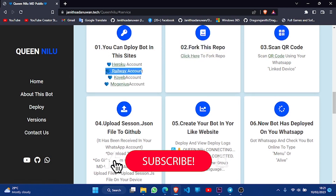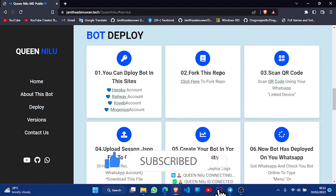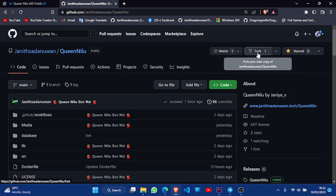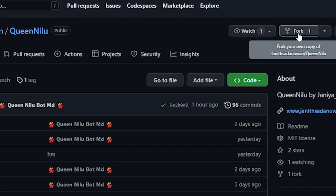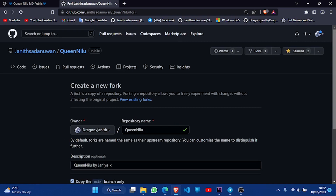If you like this video, get a GitHub account. Click on GitHub to add a GitHub account. This will show you how to set up your GitHub account. Then click on the interface and click on the name of the repository.